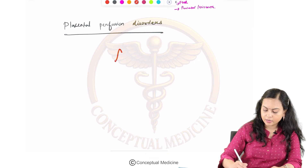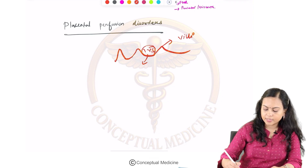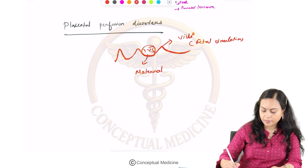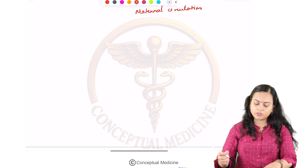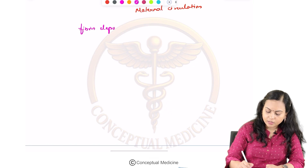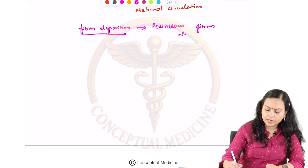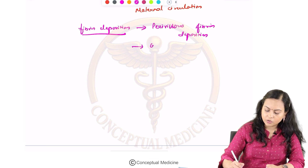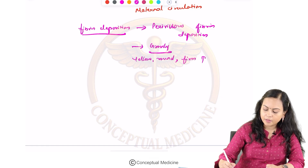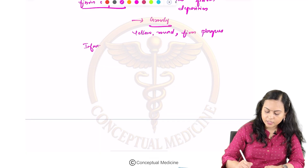Placental perfusion disorders can occur at two sites: either at the villi, where fetal circulation is compromised, or at the intervillous space, where maternal circulation is affected. If there is fibrin deposition — perivillous fibrin deposition — this can be seen grossly as yellow, round, firm blocks.